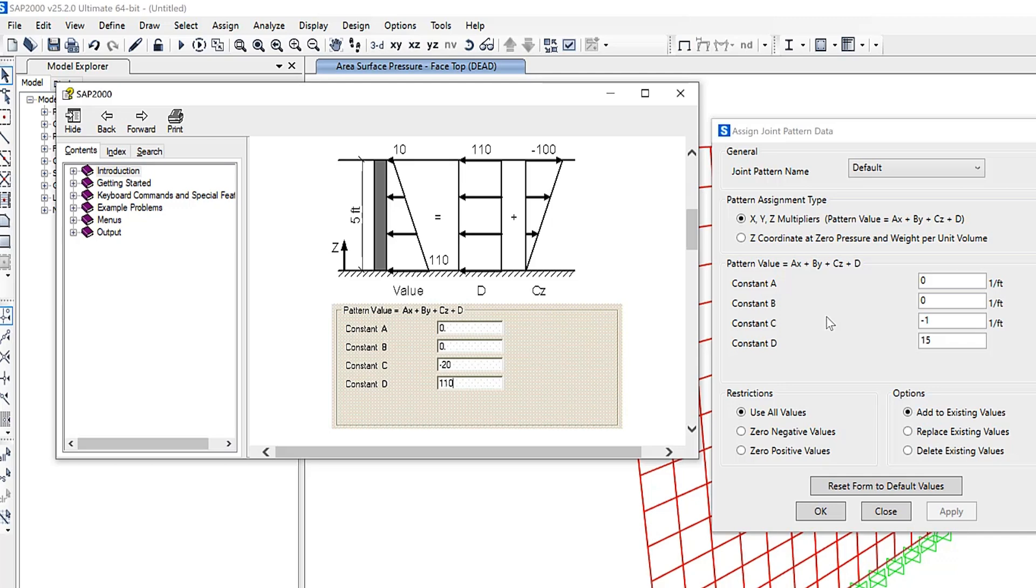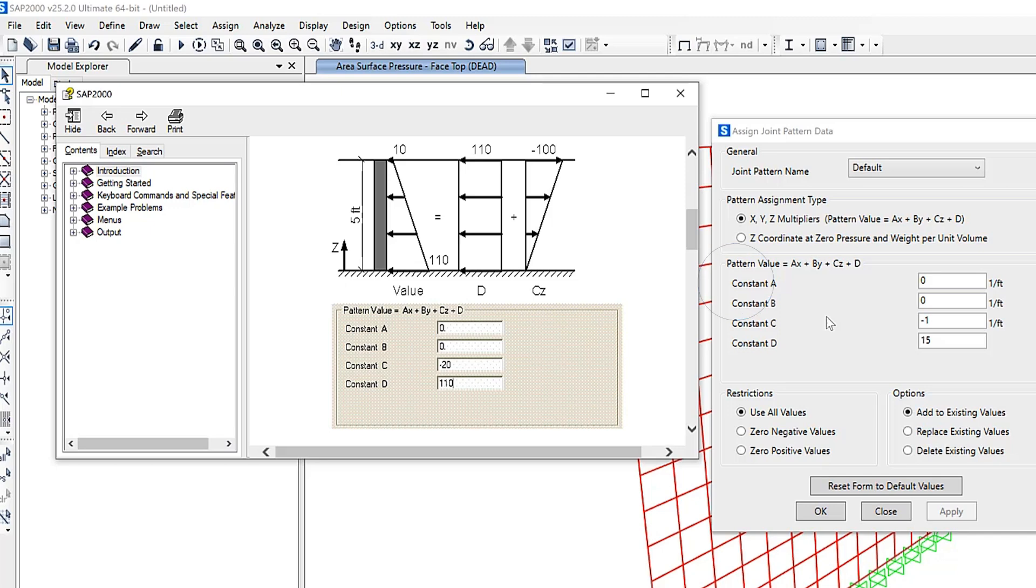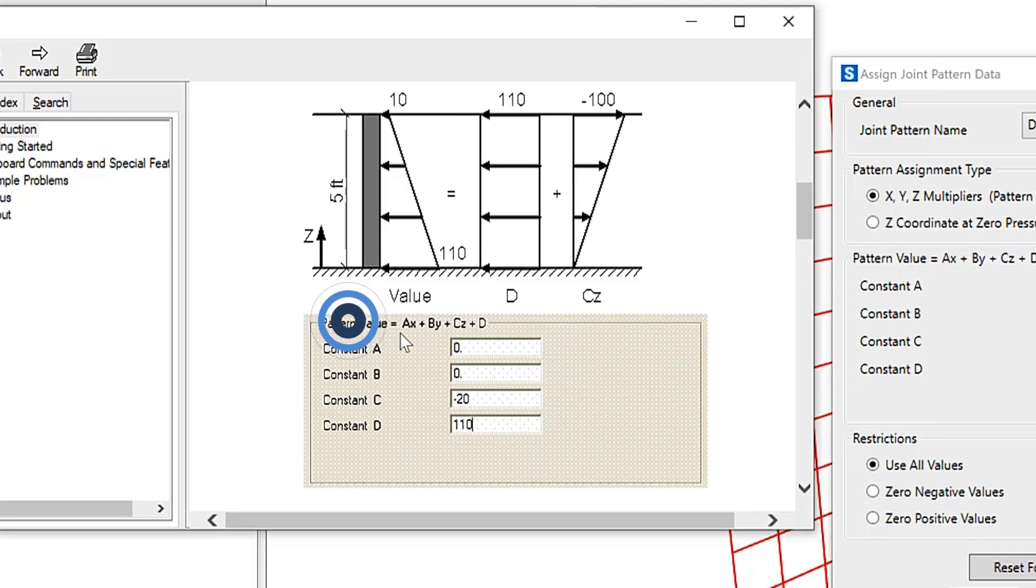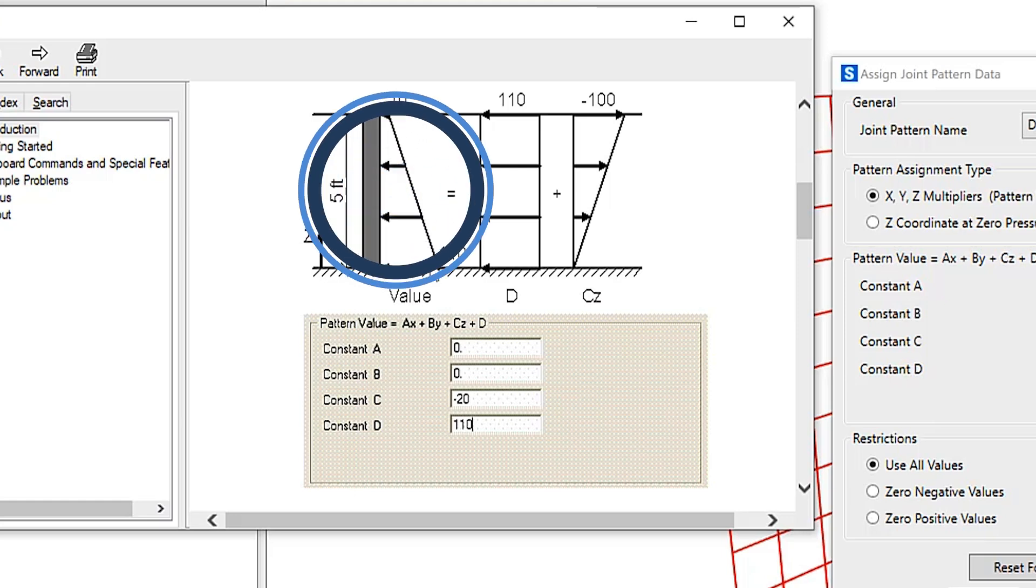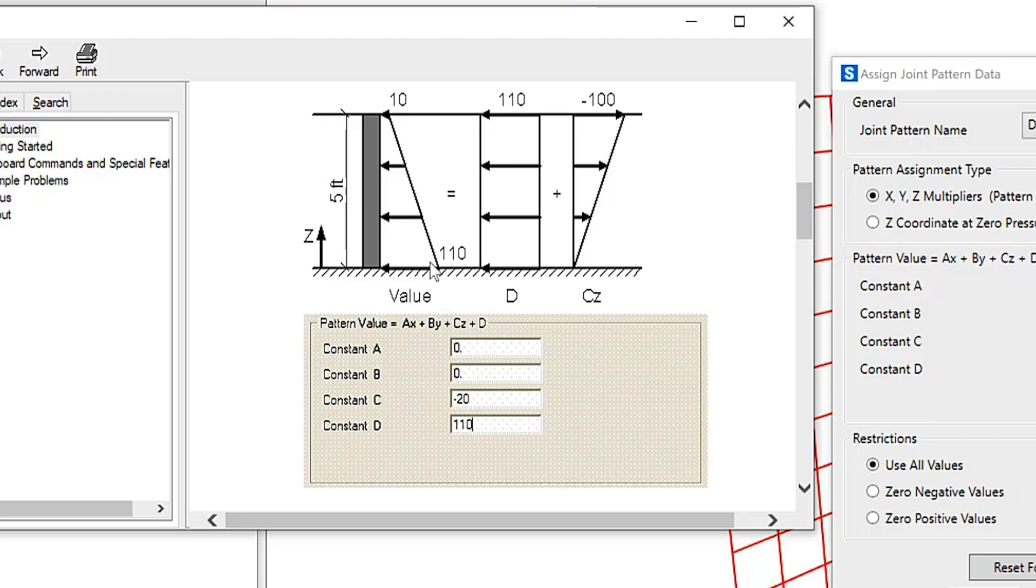Using the XYZ multiplier method, you can type in values for constants A, B, C, and D. The pattern value at each selected joint is calculated as AX + BY + CZ + D, where X, Y, and Z are the joint coordinates in the current coordinate system. The constants A, B, and C are unitless. Once we enter these values, you get a distribution of loads along the height of the wall based on the specified parameters.